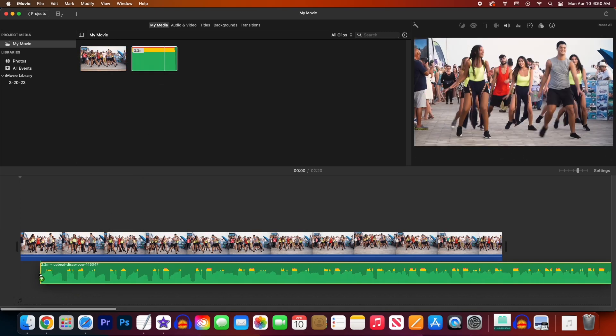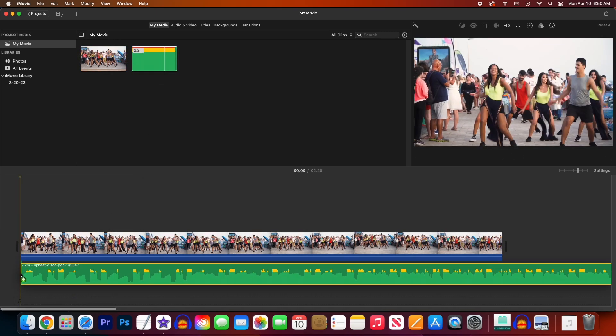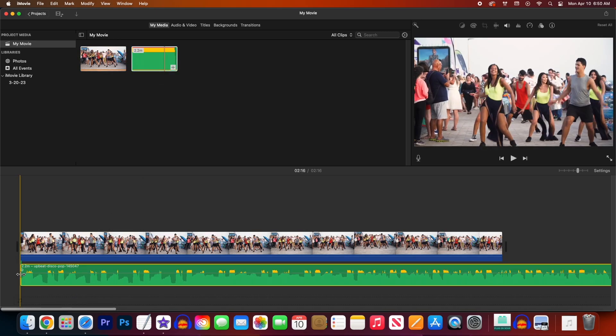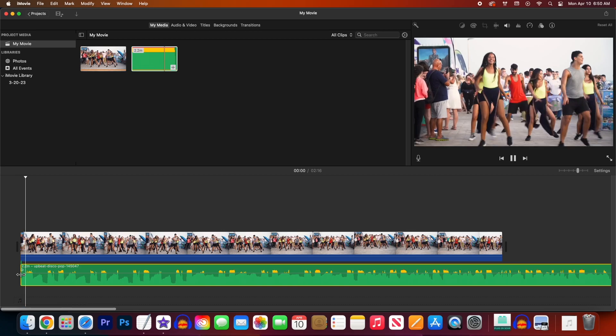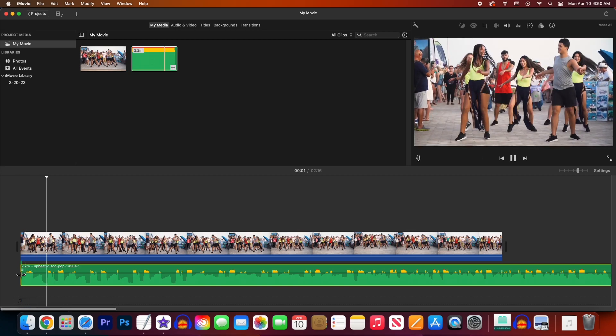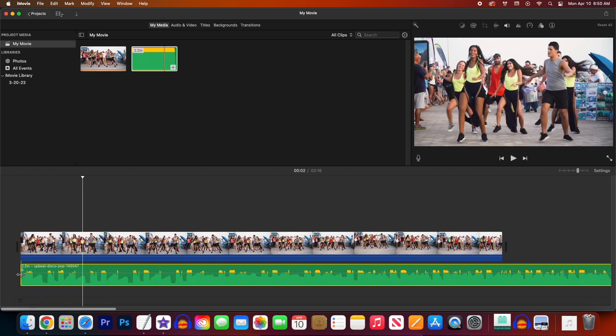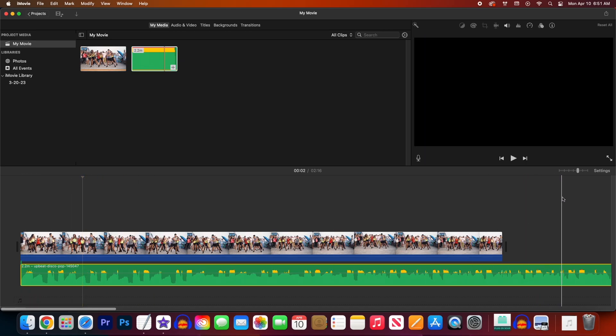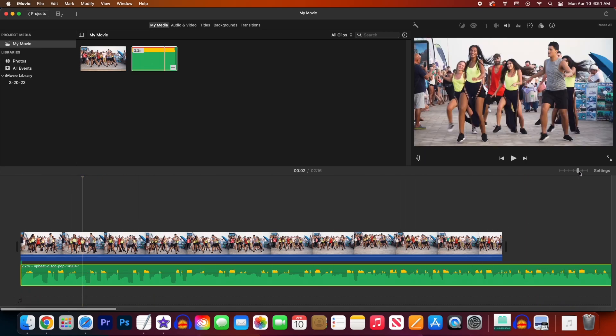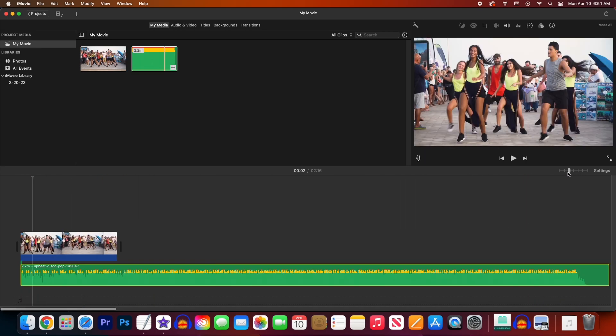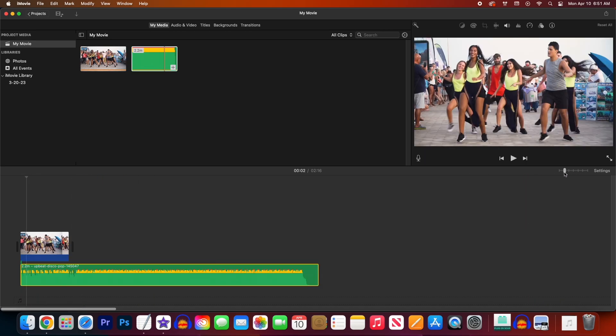And when we play this back we have some background music. Now before we do anything else, let's use a slider under the preview to zoom out on our timeline so that we can see the end of our audio clip.